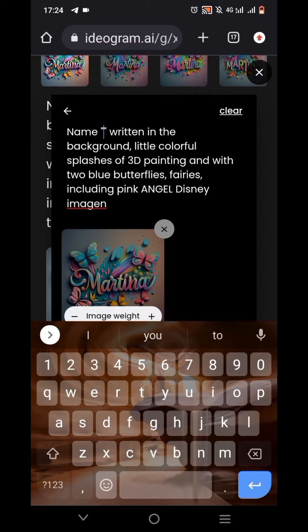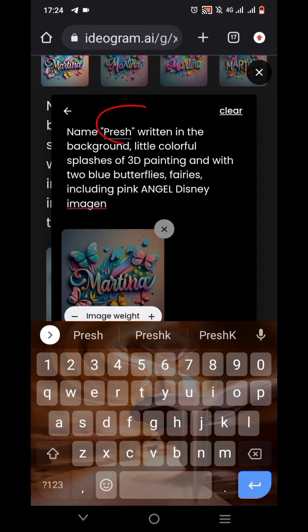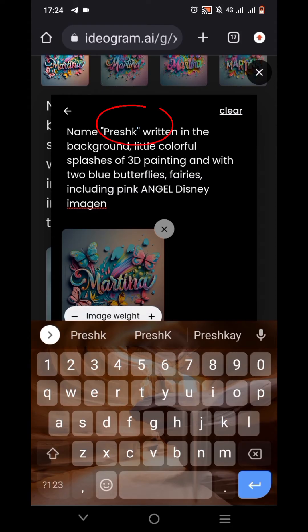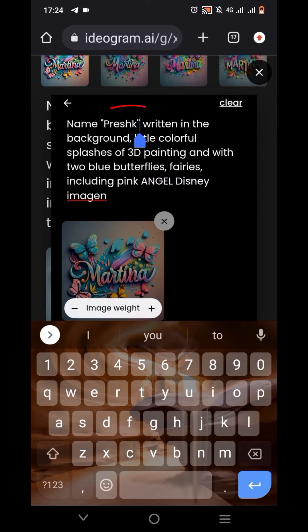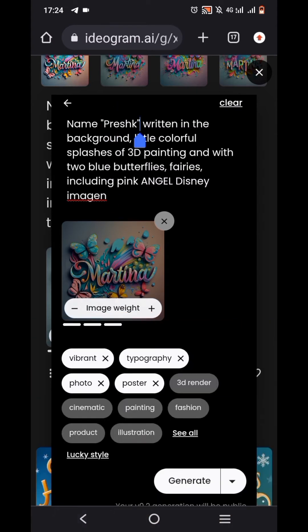I'm just going to input my name — let's say 'Fresh K.' Note that for this to look very good, there should be no space. Once you input your name, make sure your name is inside the apostrophe — that's the punctuation mark. Make sure your name is inside it, then tap on 'Generate.'